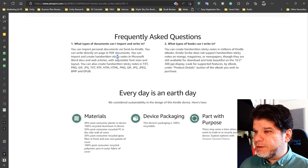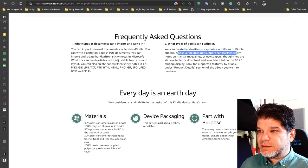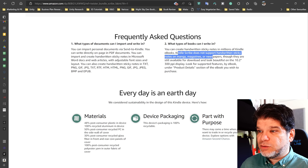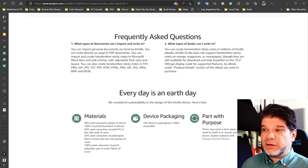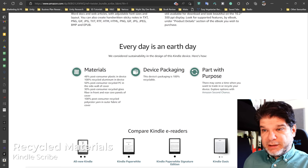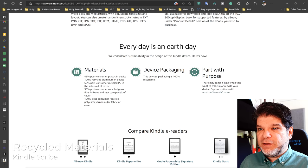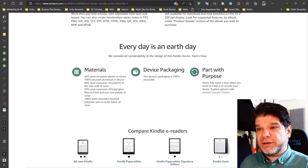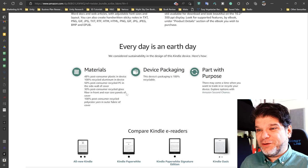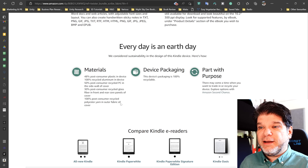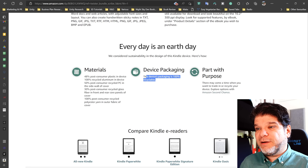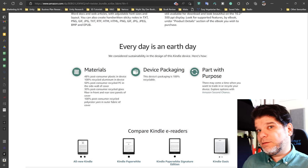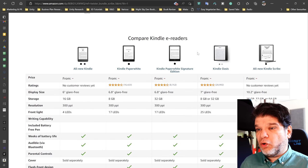And what about the books? You can create handwritten sticky notes in millions of Kindle eBooks. Kindle Scribe does not support handwritten sticky notes on manga, magazines, or newspapers, though they are still available for download and look beautiful. Look for supported features here and there. All right. Recycling. So we have 48% of consumer plastic in the device is recycled and 100% of recycled aluminum device, 50% post-consumer recycled PC in the sidewall of the cover, 30% of consumer recycled glass fiber and front and rear core panels of the cover and 100% post-consumer recycled polyester yarn in outer fabric cover. So that sounds pretty, pretty good to see. And the device's packaging is 100% recyclable, but it's not, apparently it's not made from recycled material and all of that kind of stuff.